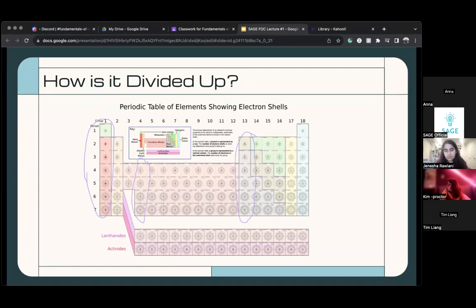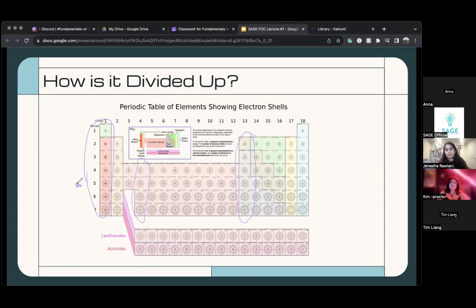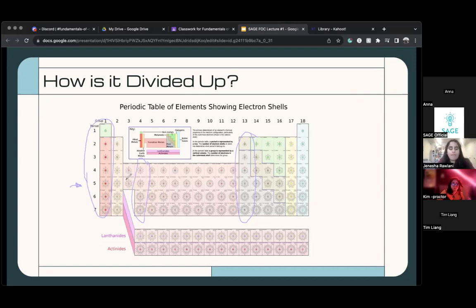I'll talk more about that later, but that means they all have the same reactiveness, or maybe they all have the same malleability — everything. Basically, what you need to understand for now is that the vertical rows are called groups or families, and they're important because groups and families have similar chemical properties.